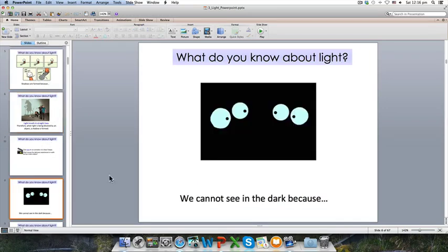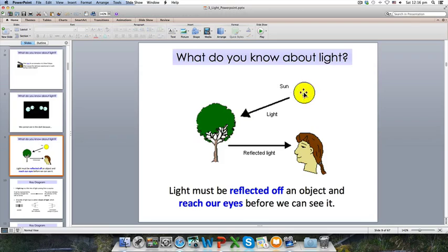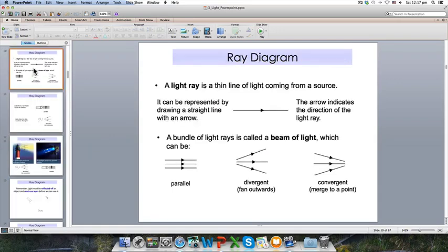Another property: we cannot see things in the dark. If you switch off your lights, you can't really see much. This is because light needs to be reflected off an object into our eyes before we can see it. In the study of light, we use something called a ray diagram — a thin line of light coming from a source, represented by a line with an arrow showing the direction light is travelling.